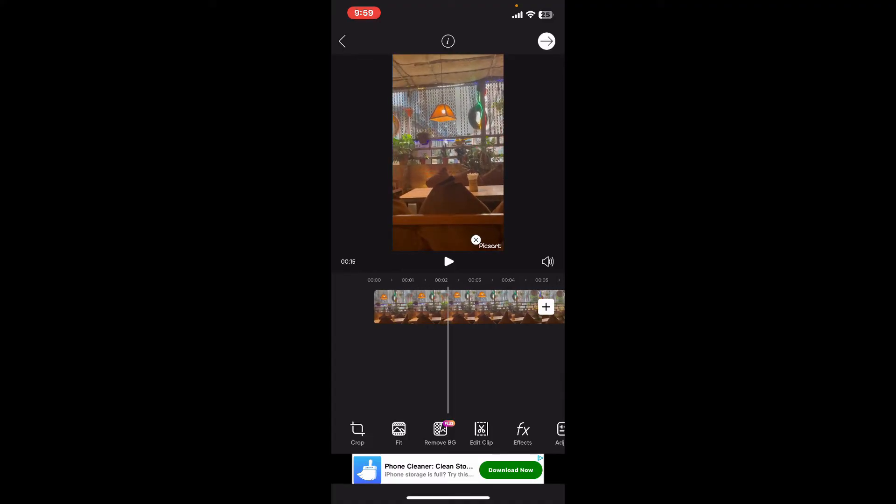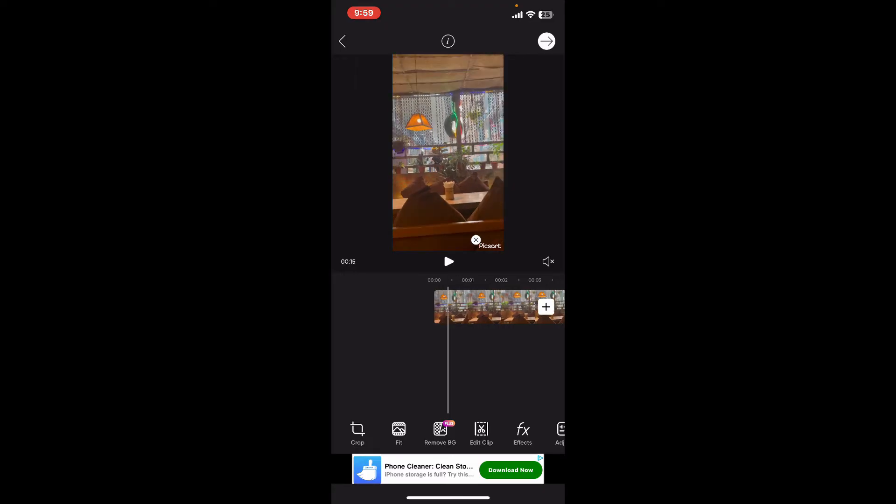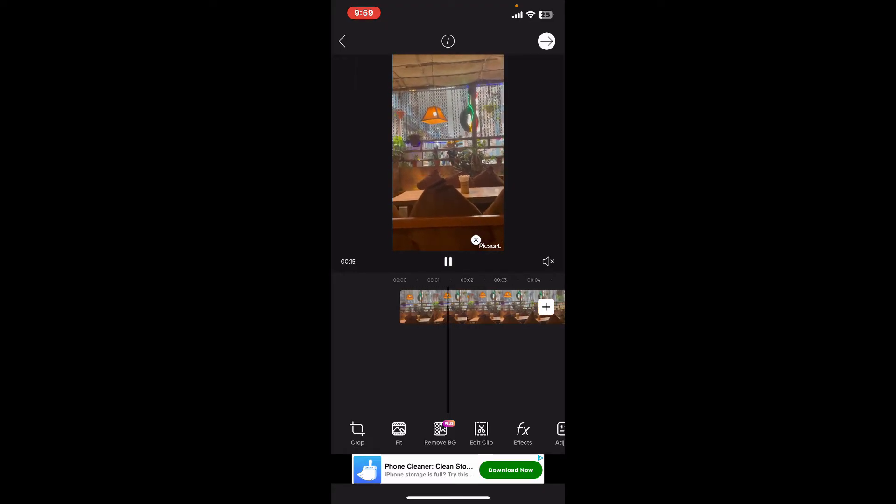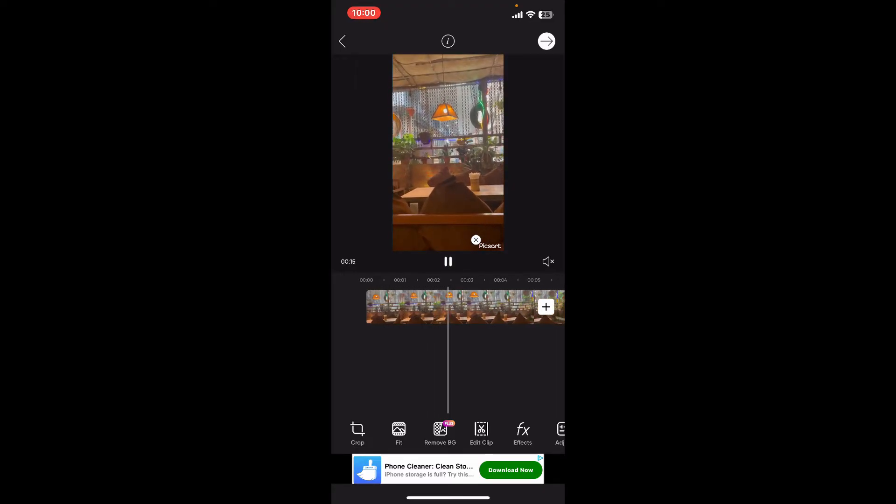If you don't want audio on your video, simply go ahead and tap on the speaker icon to mute the audio from your video. Now tap on the play button to preview your muted video clip.